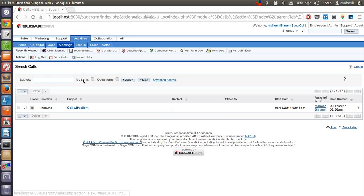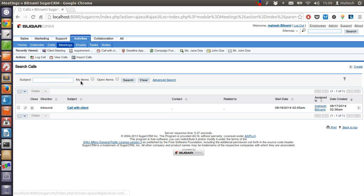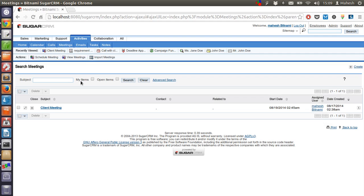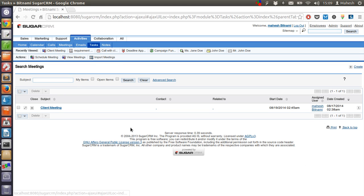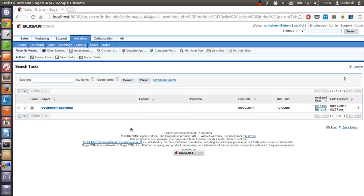Same with the meetings — it should appear here. And same with the task. So the best way to arrange activities is to go to the Calendar link.